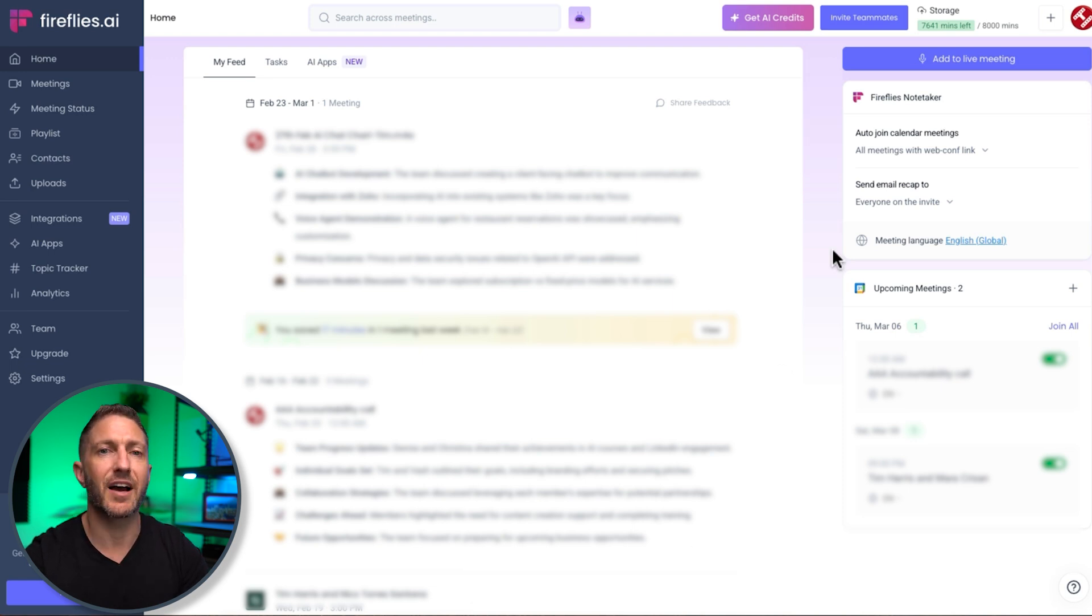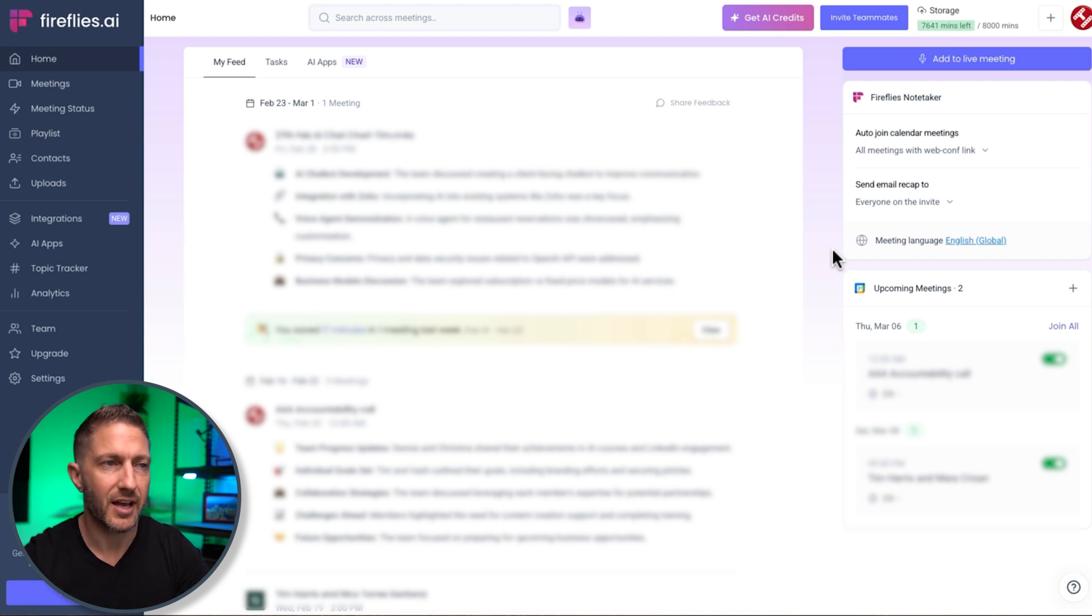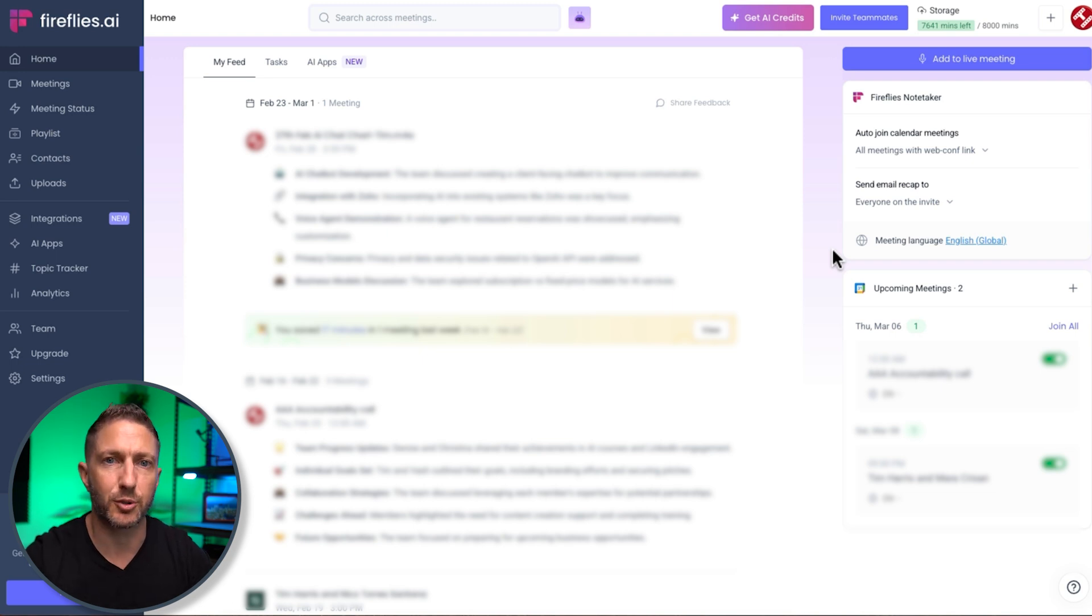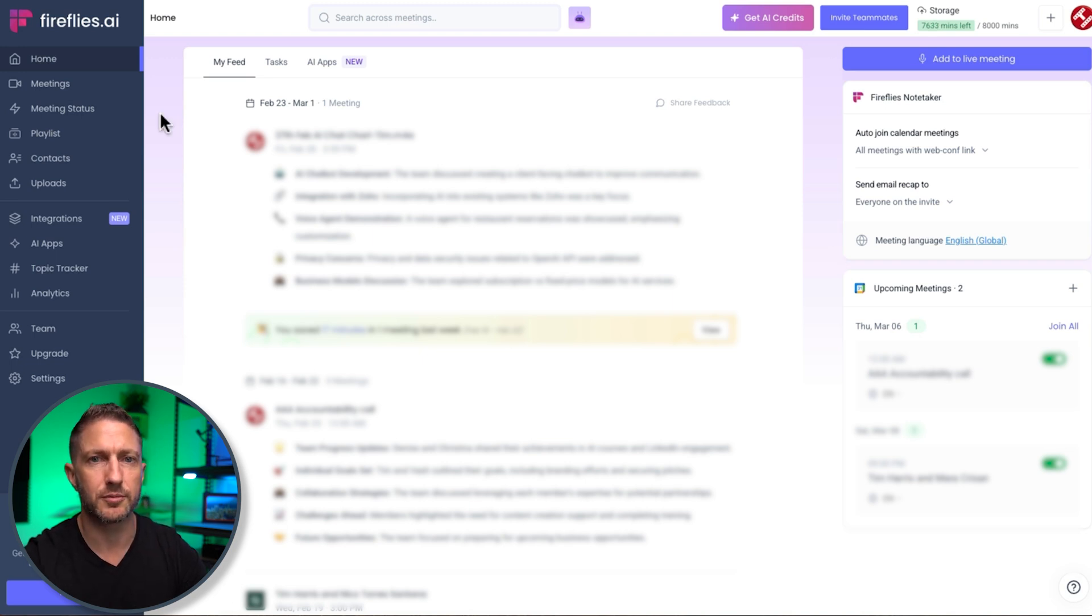and now it won't take long maybe just a couple of minutes for Fireflies to do all of its back end work and then send out the meeting notes directly to these participants of the meeting and it will also just pop up in my dashboard here in just a moment. So I'll just pause for a moment until those meeting notes become available.